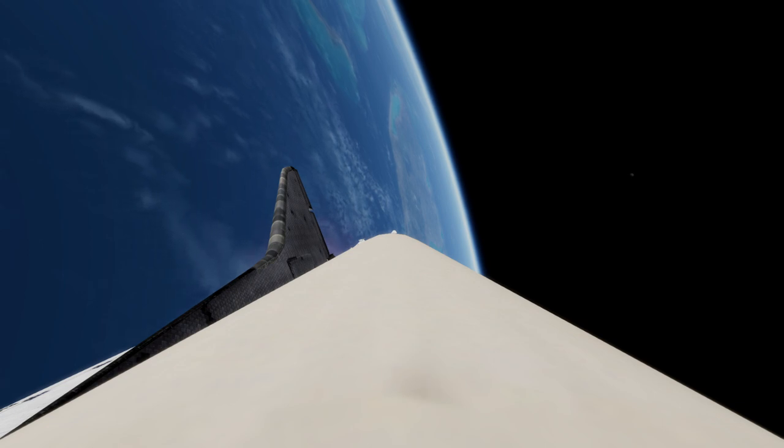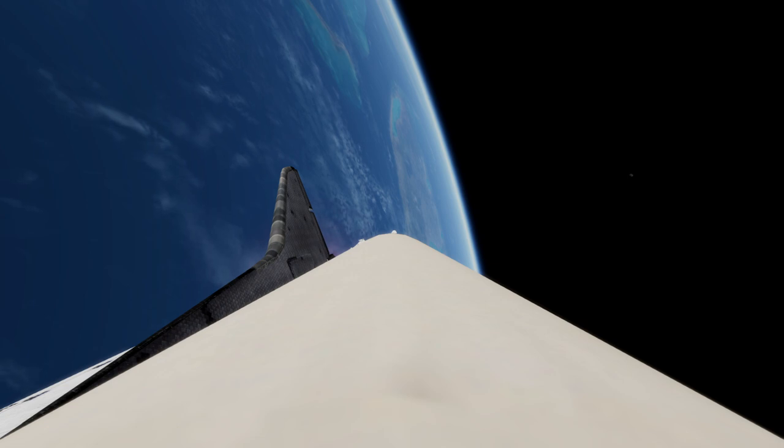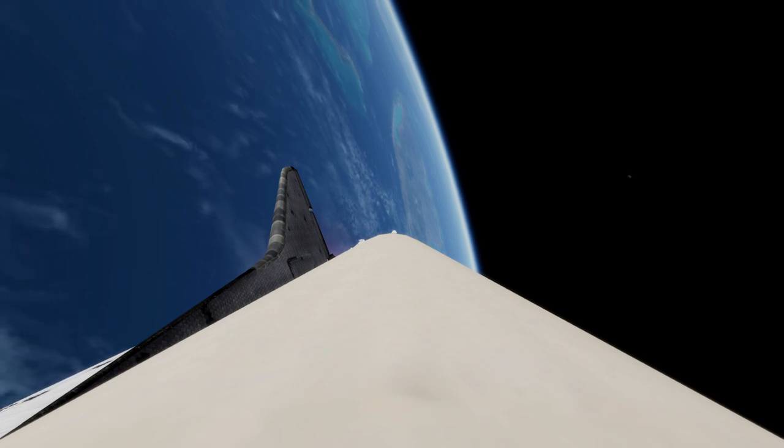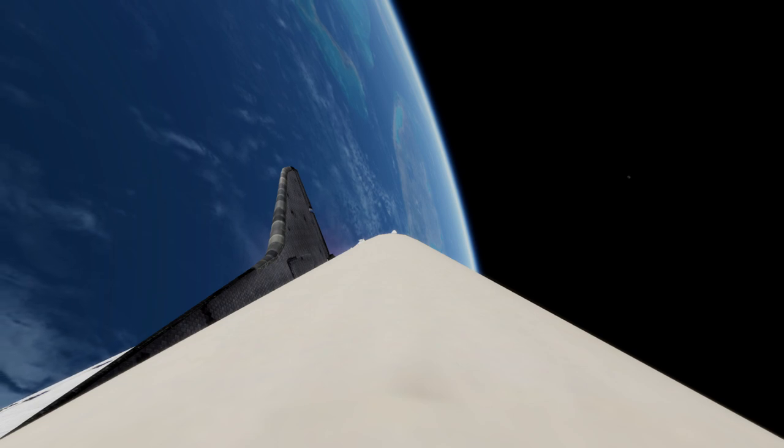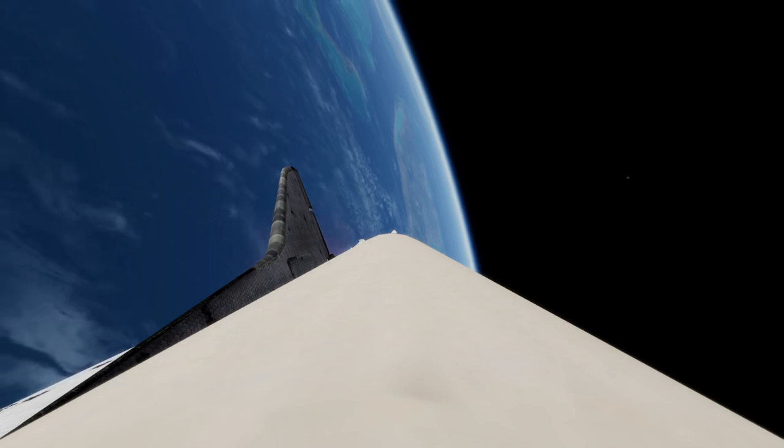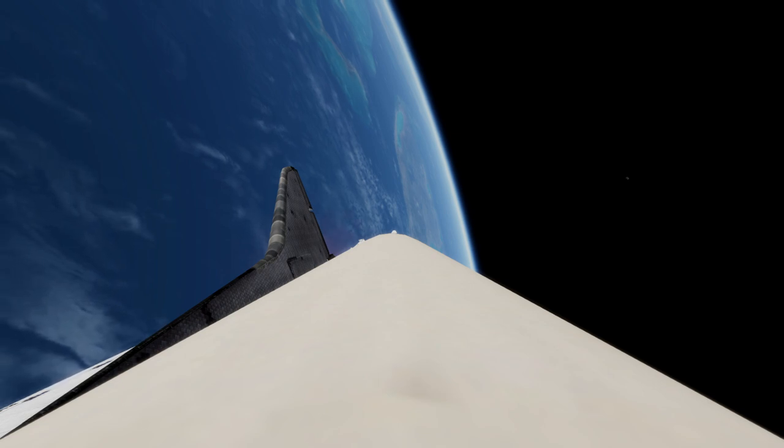Mark five minutes 15 seconds. Columbia now 75 nautical miles in altitude, 202 nautical miles downrange. Velocity now reading 11,000 feet per second. A status check in mission control by Flight Director Neil Hutchinson. Columbia, Houston, you're go at 530. MECO 8 plus 34.